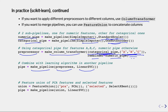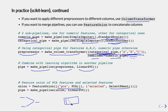Another thing you can do is use a FeatureUnion, where two pipelines come together into one. This is useful when you have some feature construction going on — for instance, one pipeline builds a PCA representation of your data and another adds the best original features using SelectKBest. You end up with a new dataset that is the concatenation of the features from every component of this union.